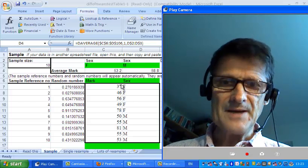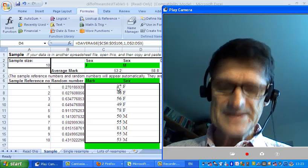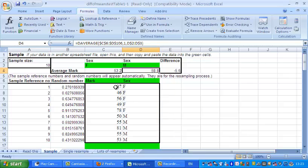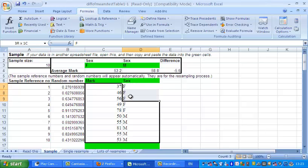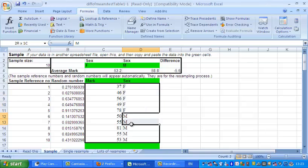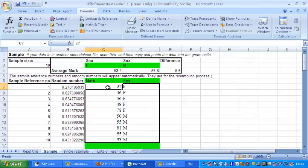Anyway, so what have we got here? The example I want to use is here. We've got ten exam marks, five from females and five from males. If you wanted to know who does best in this exam, males or females.